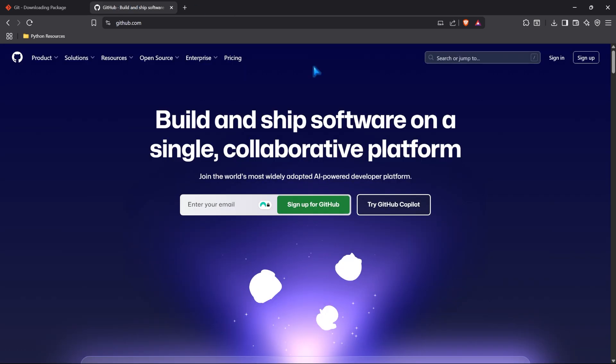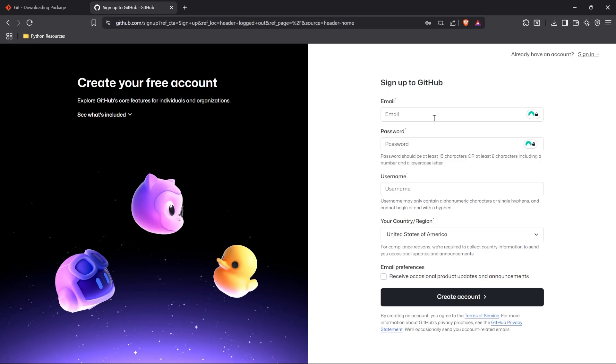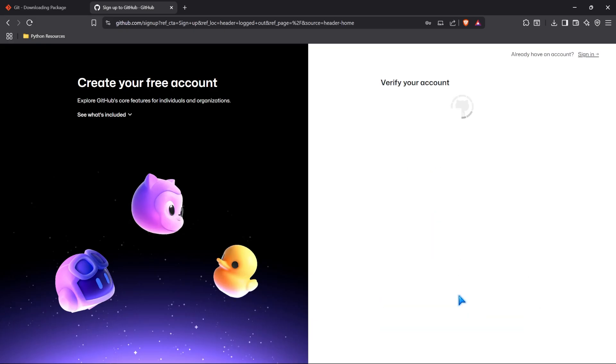Now, let's come up here to GitHub. And what we're going to do is we are going to sign up for a free account. What we have to do is provide an email, password, a username, and where you live. And we can create our free account. So, let's go ahead and do that. Now that I have that filled out, I called my username AlexTheAnalystGitSeries because I already have a bunch of other GitHub accounts. And so, I can't just call it AlexTheAnalyst. But let's go ahead and create our account.